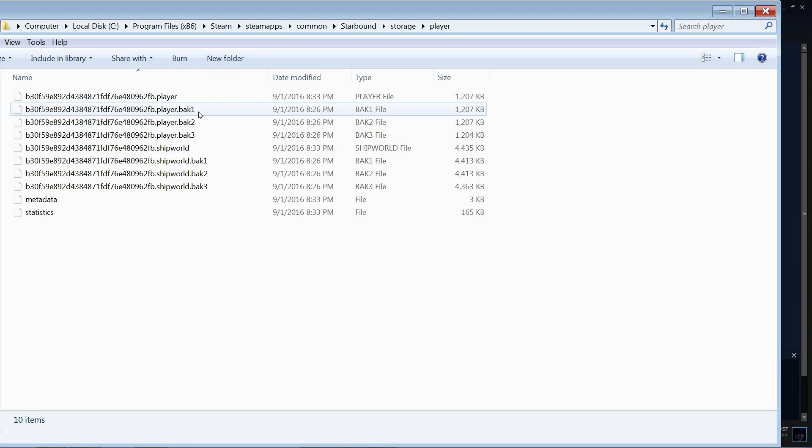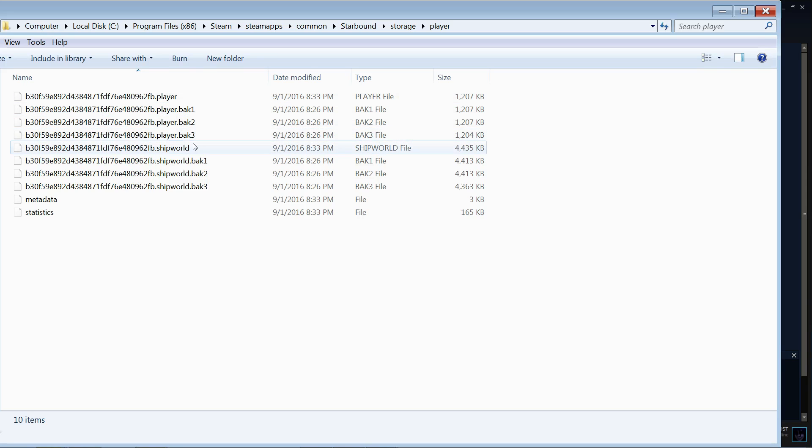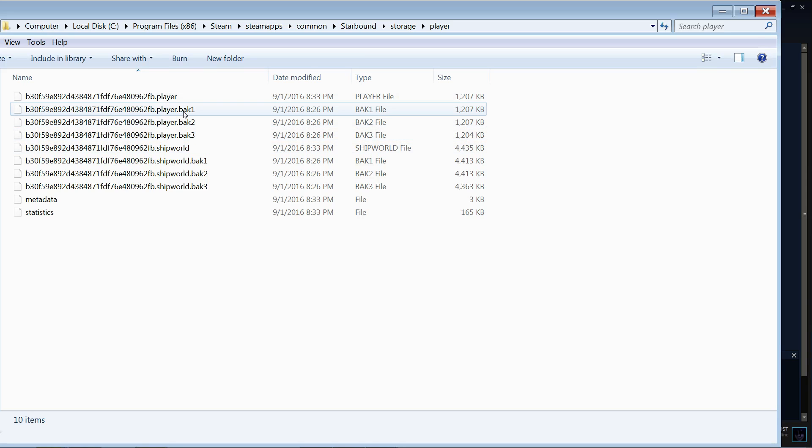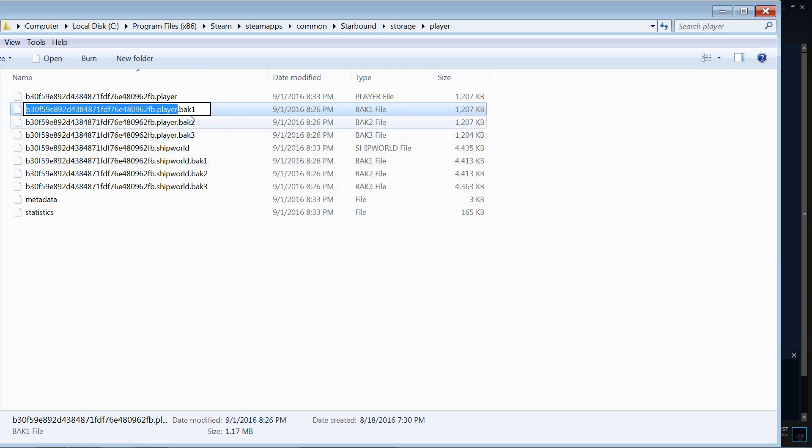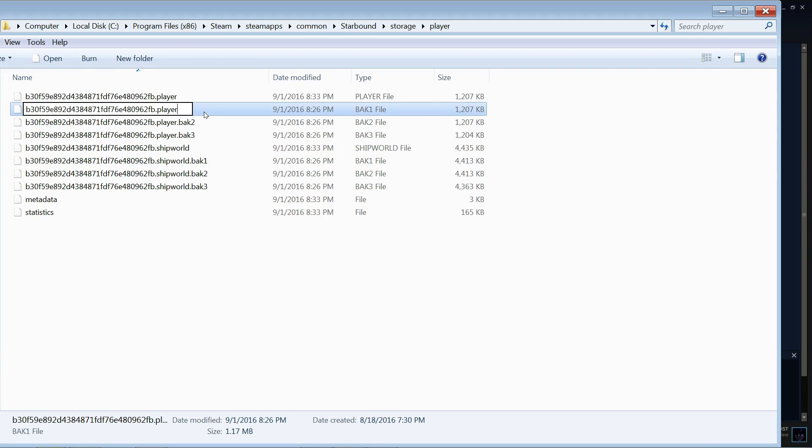Then with the .back1, .back2, .back3, you just replace that. You just rename it and you just cut off the extension here and that would be it.